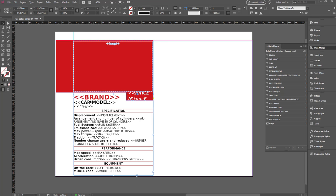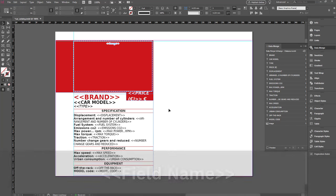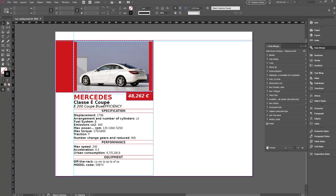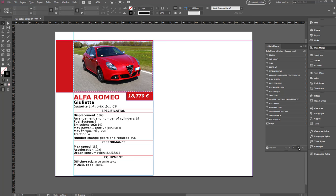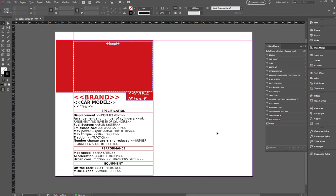Fields that are successfully mapped will look like this. Numbers will also appear next to each field in the Data Merge panel — these numbers reference the page number on which each field is mapped. If you check the Preview option, you will see a preview of the Data Merge and the arrows allow you to go through every record. To exit the preview, just click on Preview again.